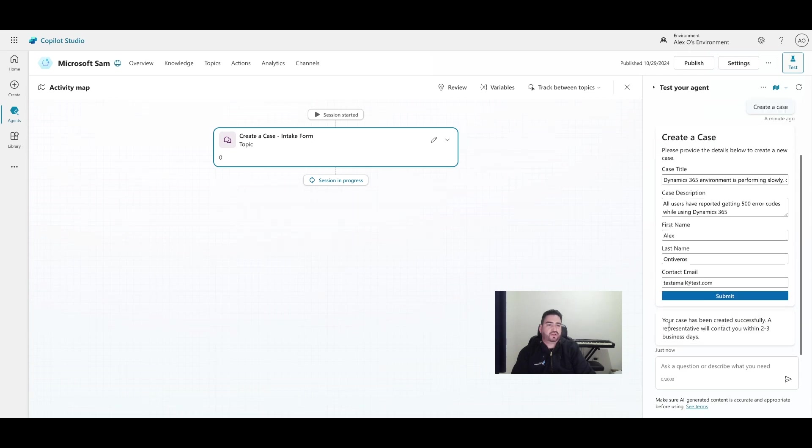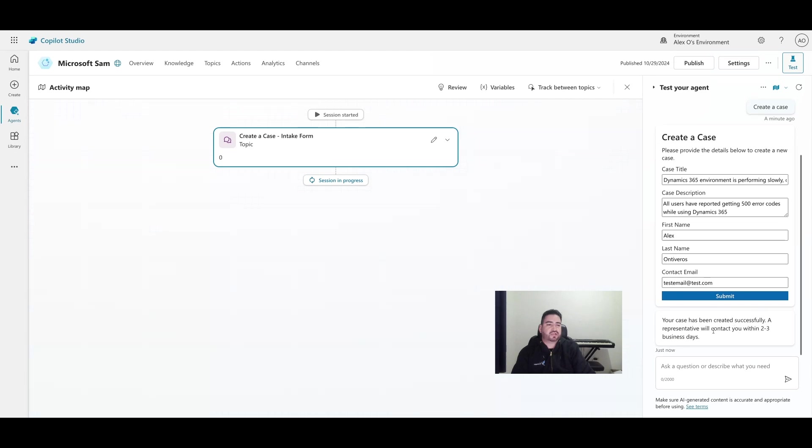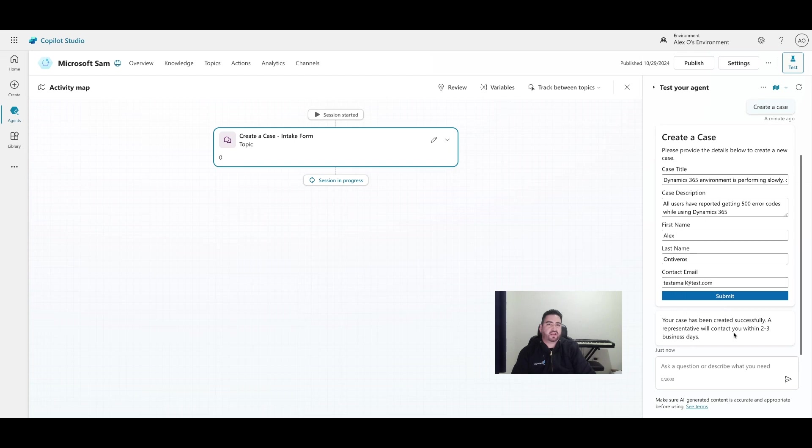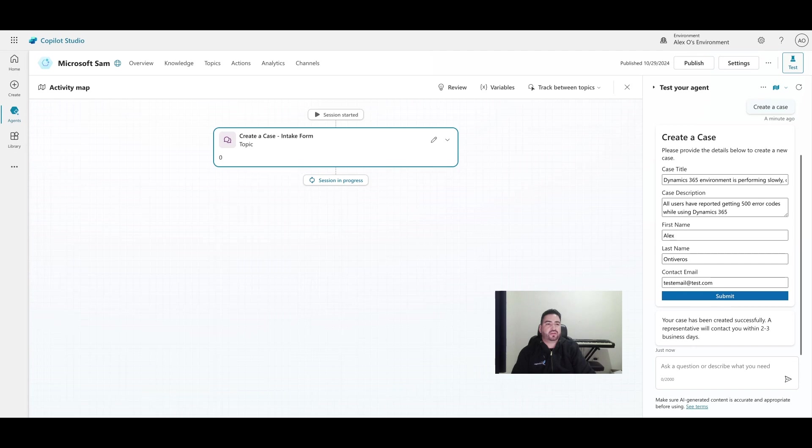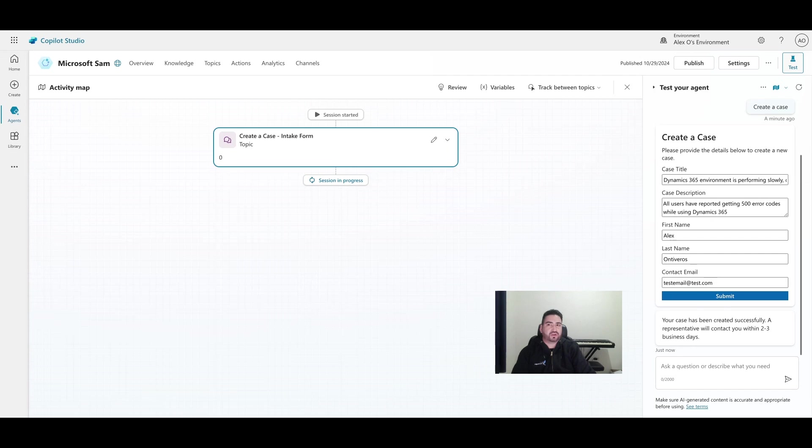And there we have it - 'your case has been created successfully, your representative will contact you within two to three business days'. That's perfect. In the next video we will take a look at the Dataverse record that was created, and from there we're going to extend that functionality a little bit. I'm very excited, thank you for joining, and I hope that this helps you as you work with adaptive cards within copilot.